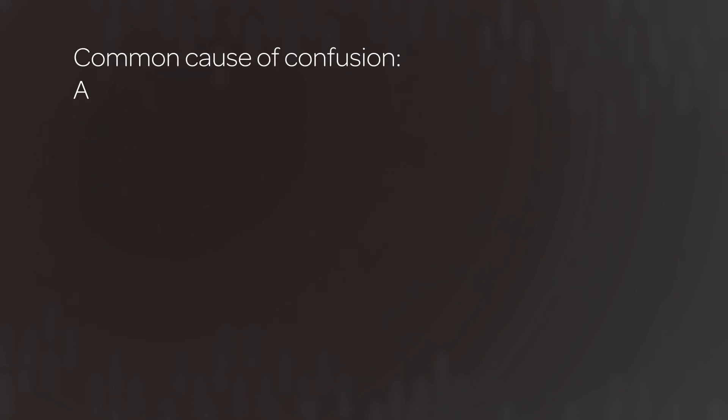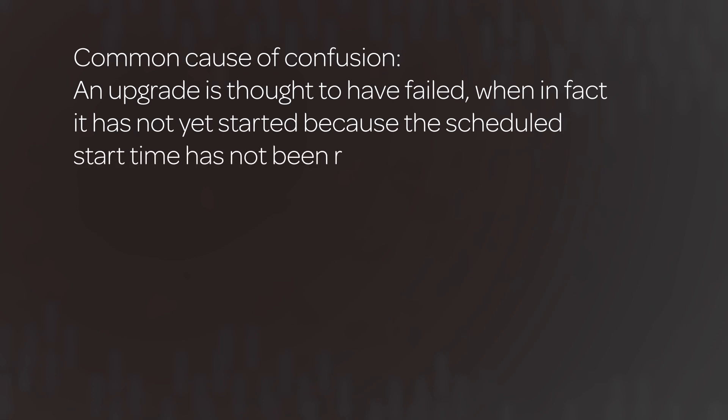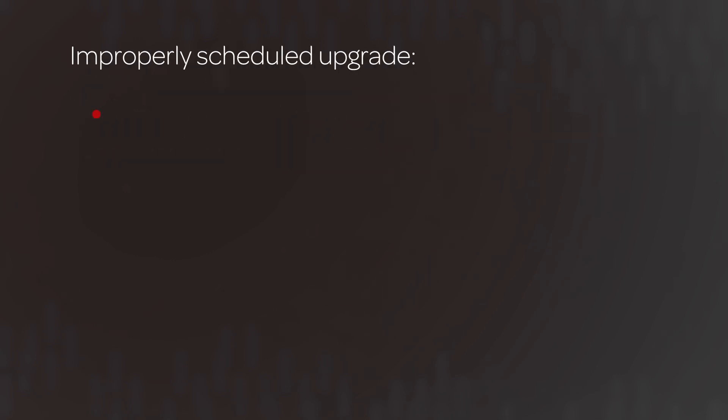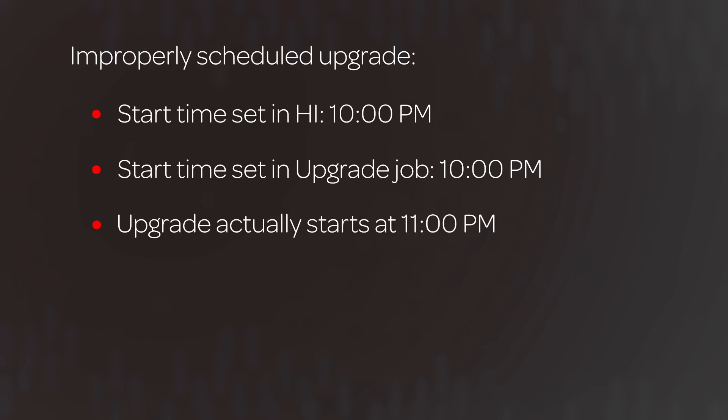Now let's take a look at a common cause of confusion, where an upgrade is thought to have failed, when in fact it hasn't yet started because the scheduled start time has not been reached. Let's say the Upgrade Start Time in Hi and the instance are both set to 10 p.m. At exactly 10 p.m., Hi starts updating its records, so this task would be complete a little after 10. Meanwhile, in the instance, the Upgrade Job runs at 10 p.m. to check for a new WAR file. But the file isn't there yet because Hi hasn't finished its updates. So the Upgrade Job won't start the upgrade until the next repeat interval, one hour later, at 11 p.m., when it finds the new WAR file.